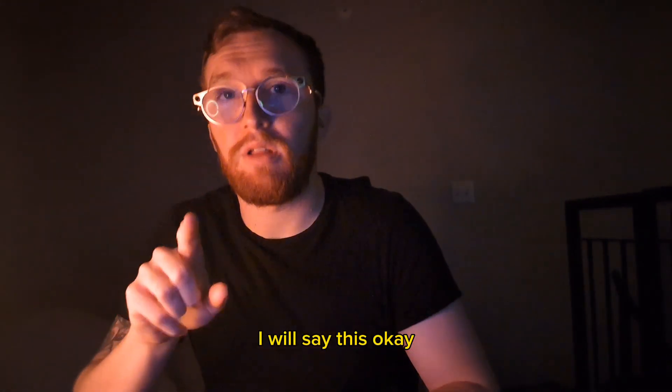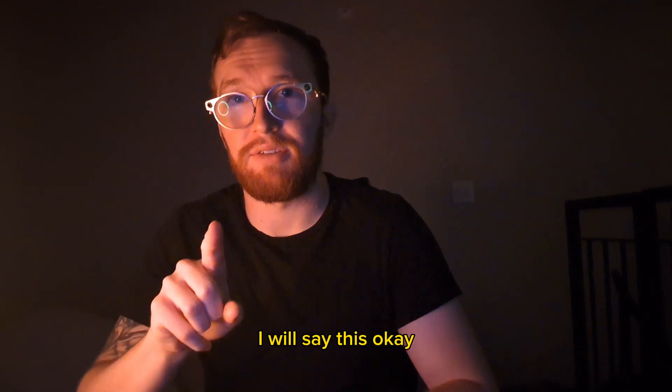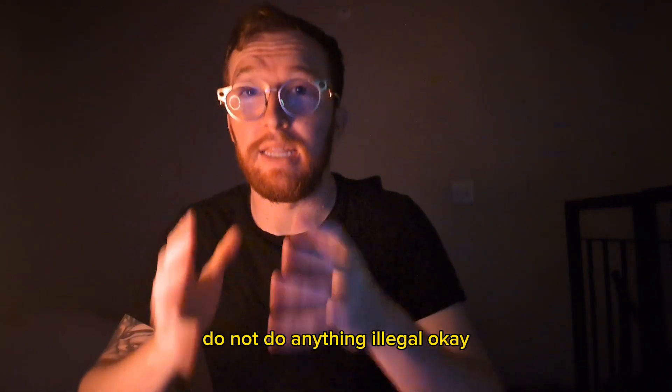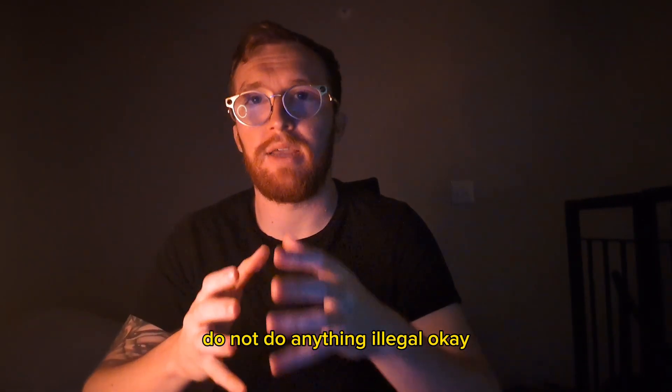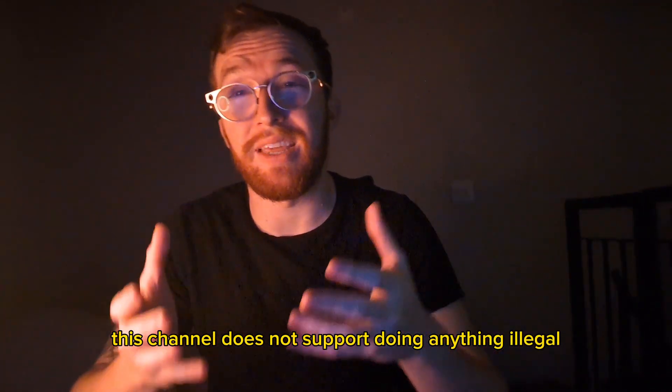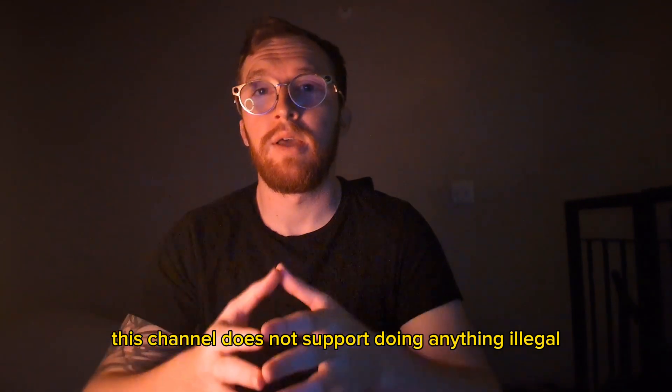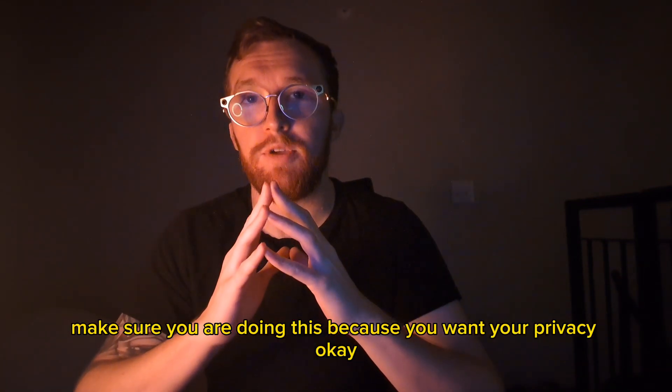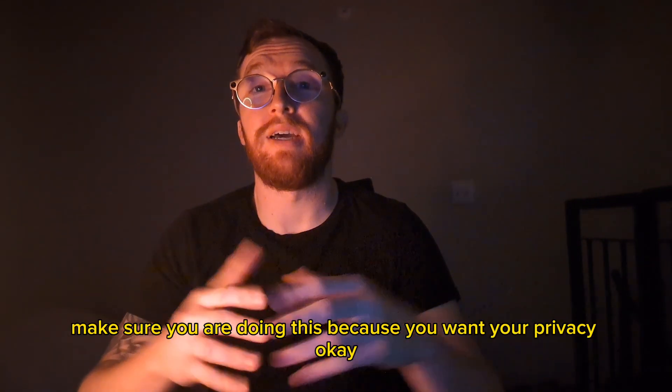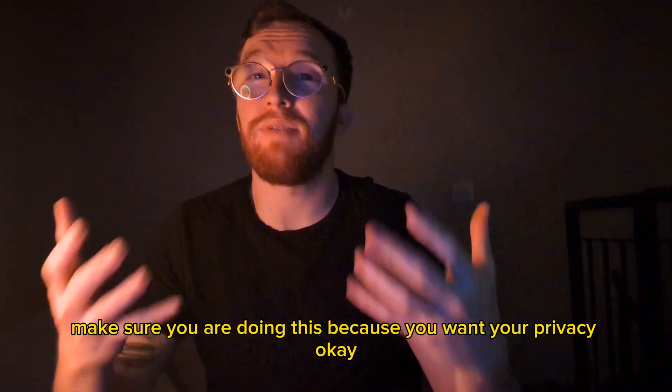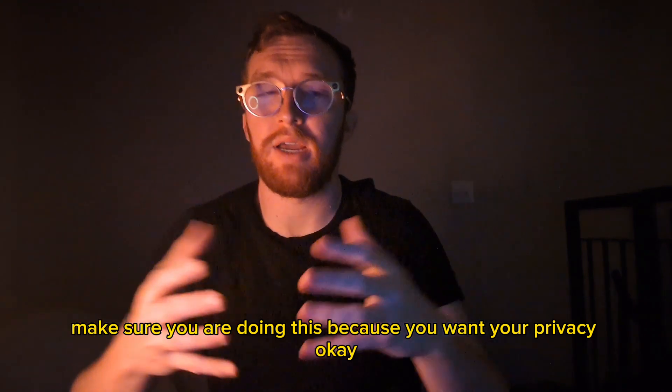I will say this, do not do anything illegal. This channel does not support doing anything illegal. Make sure you are doing this because you want your privacy.